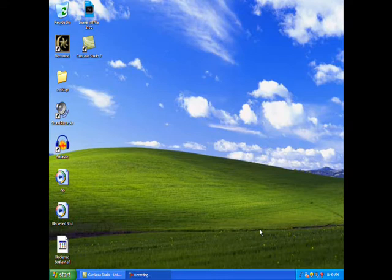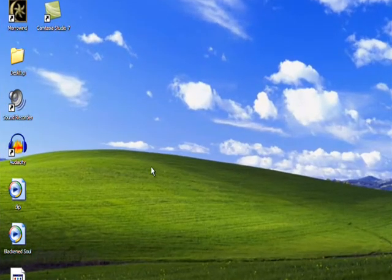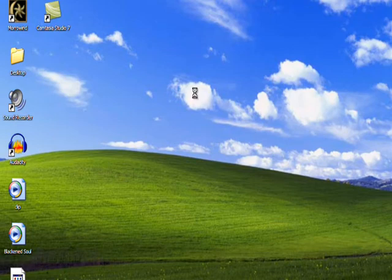Hey YouTube, I'm going to show you guys a really neat program for Windows XP. Basically it lets you have other themes than the default ones that your computer comes with.